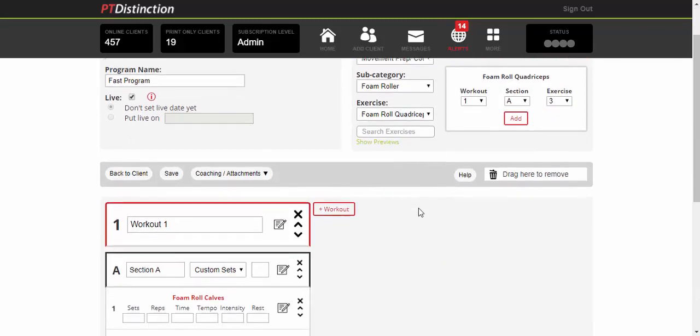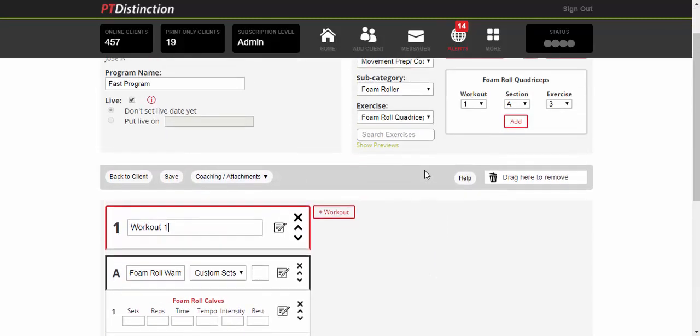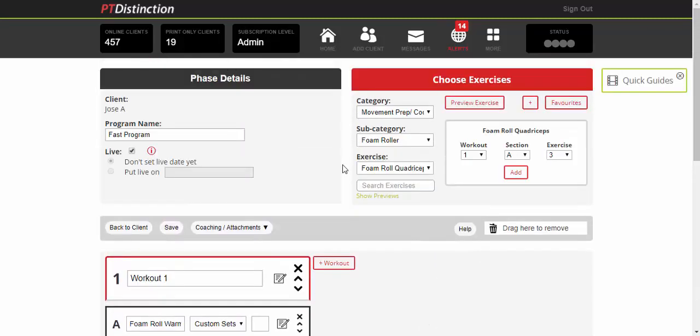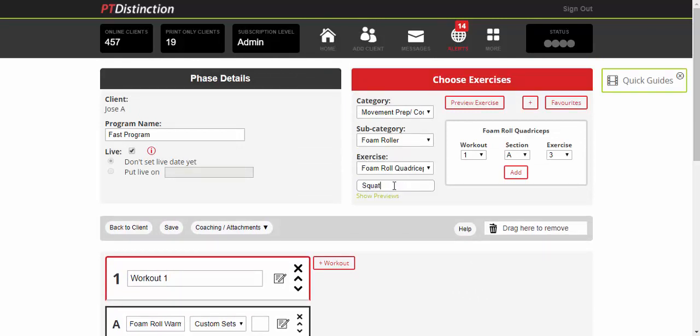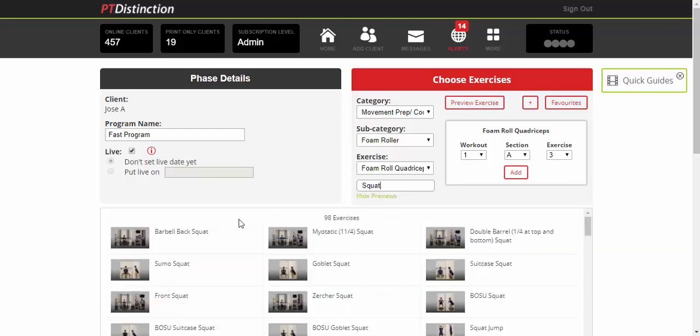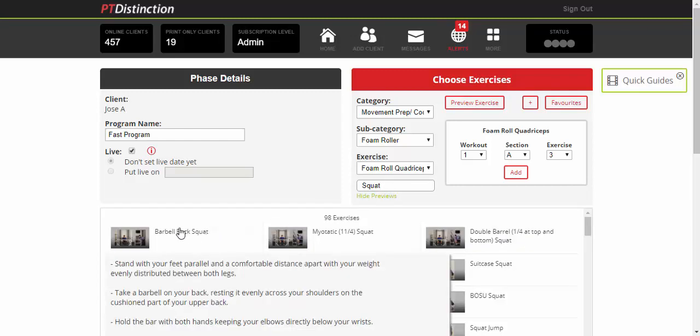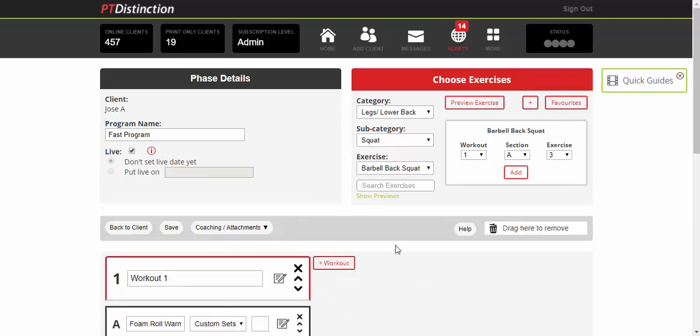So that's a warm-up. Now we'll make the next section, which will be a strength training superset. Let's use the search box and get some squats. Choose your exercise and select section B.